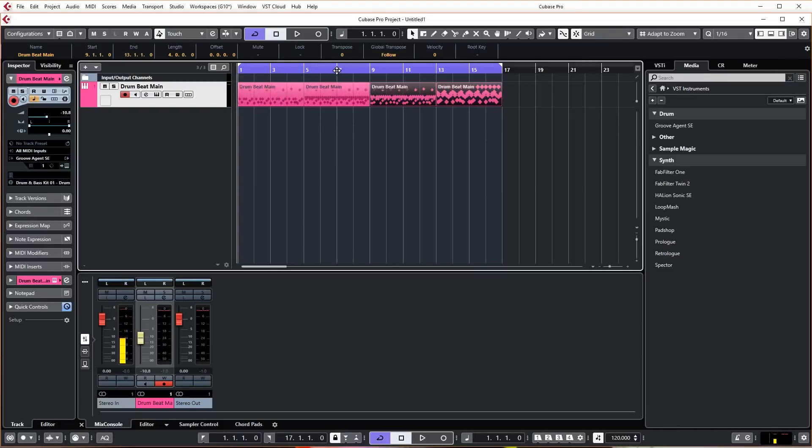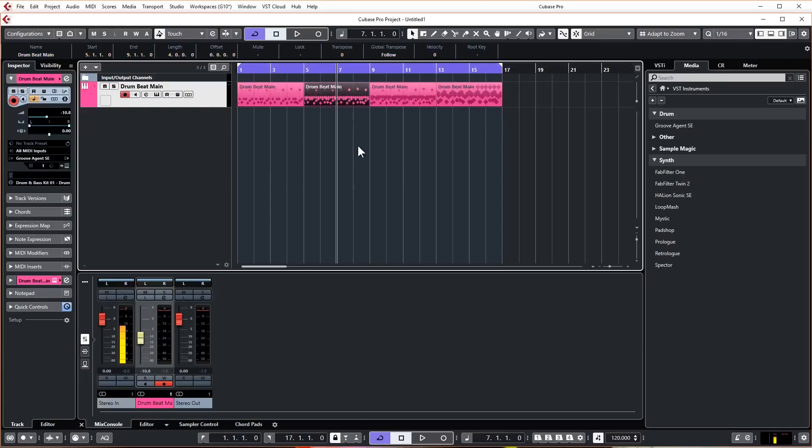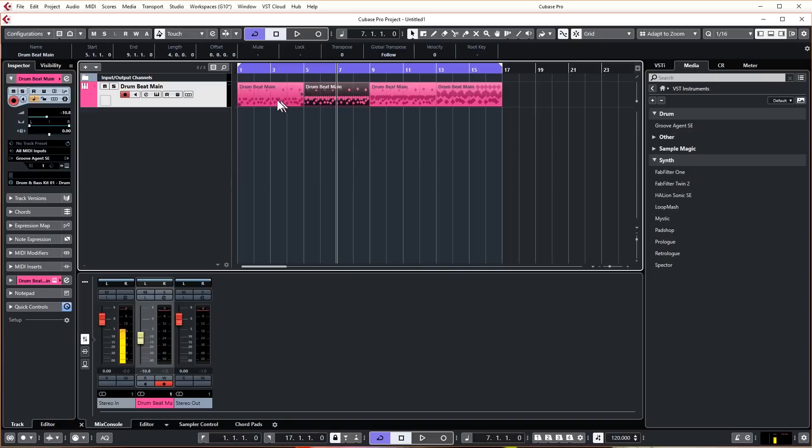And then as the track progresses and we want the energy to build up, then we can start using these more intense, more complex drum beats. Now just so we don't get completely confused because they're obviously all the same color—I mean yeah we can see that they've got different patterns but they're not exactly the easiest to use.